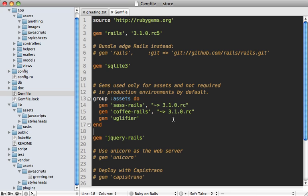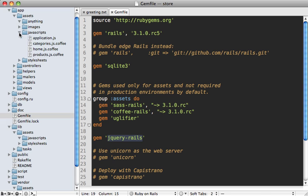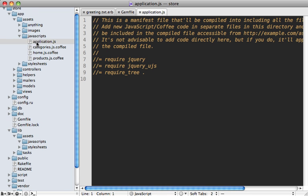This gets really interesting because now Ruby gems and Bundler are not just about managing Ruby code. Now you can manage JavaScript and any other assets in here as well. So I wouldn't be surprised if we see more JavaScript libraries being pulled into Ruby gems so we get all the benefits of Bundler and the dependency management it provides.